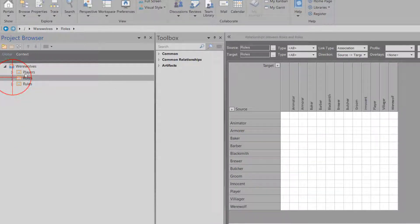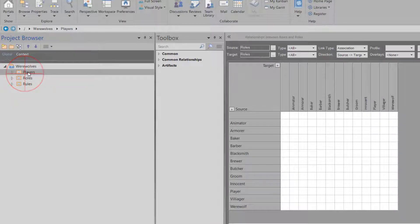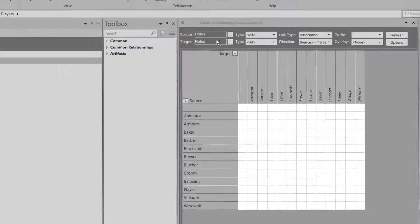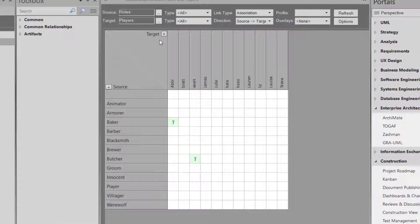And I would like to have my players as my target. Grab them in there. Cool.